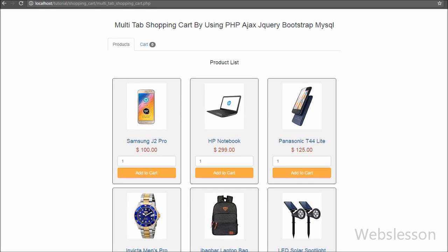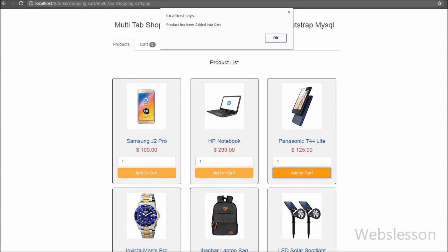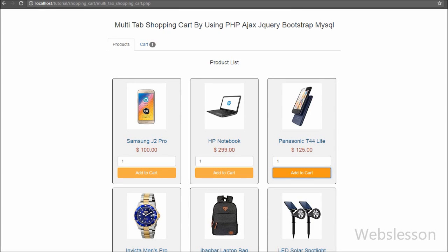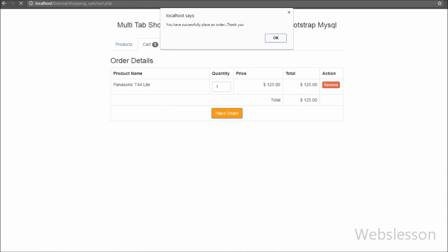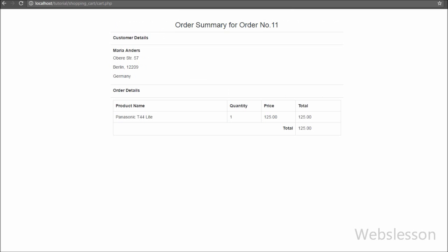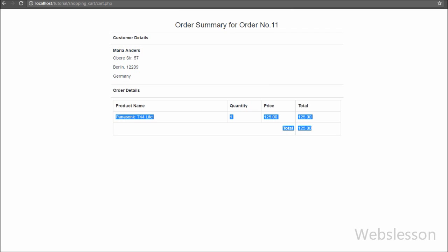Hello friends, in the previous part we have seen how we can update the shopping cart. Now in this video tutorial we will discuss how we can insert the shopping cart into the database and display the order summary on the web page.